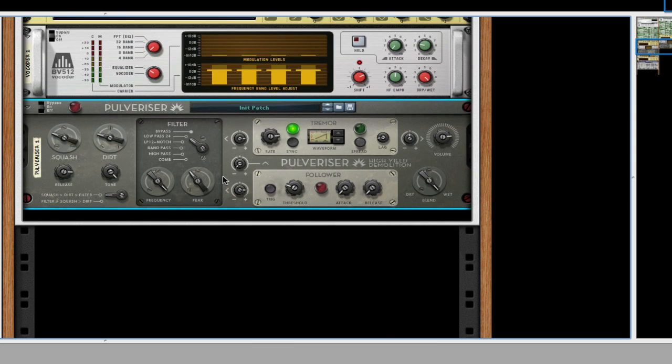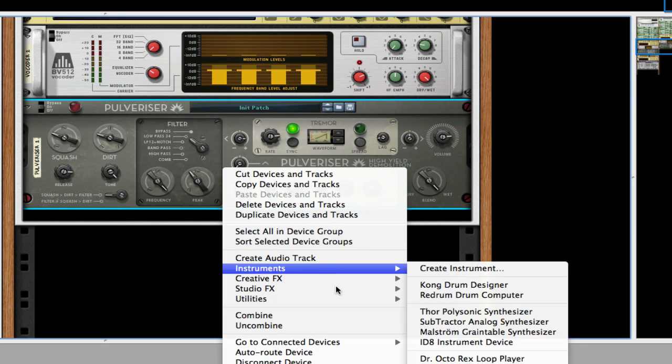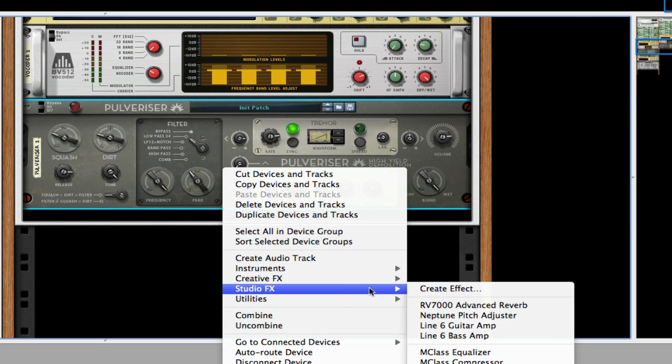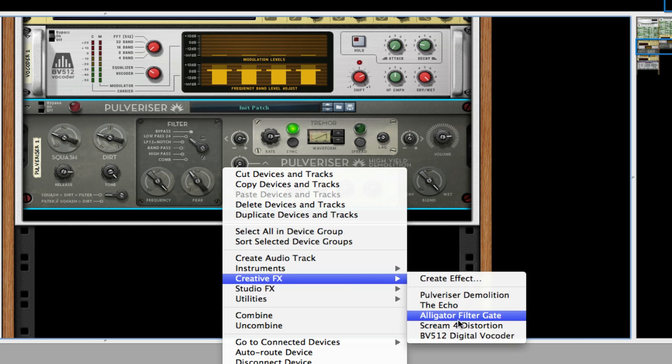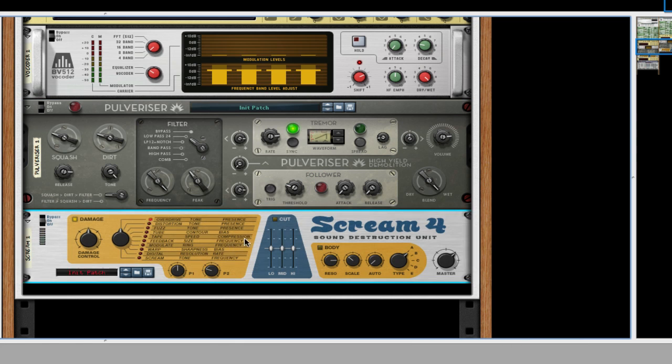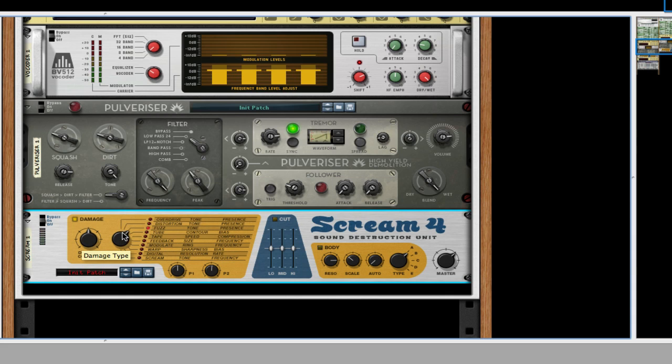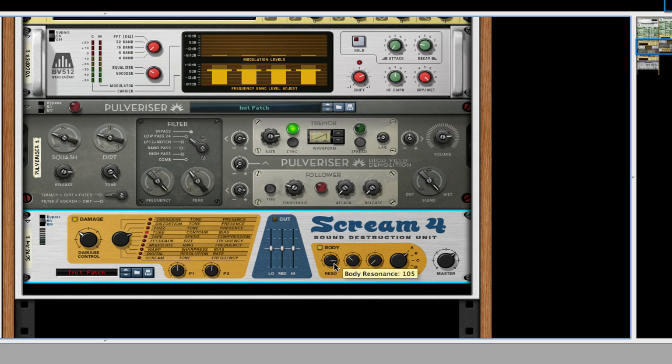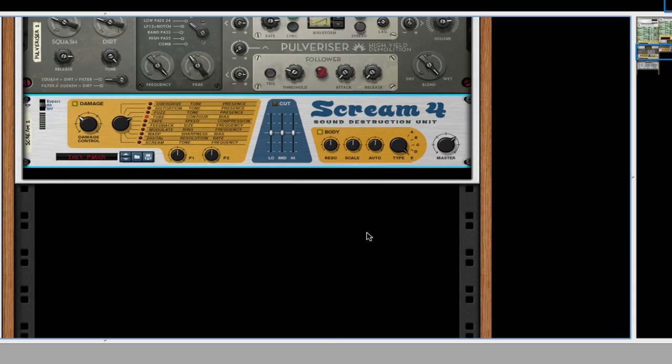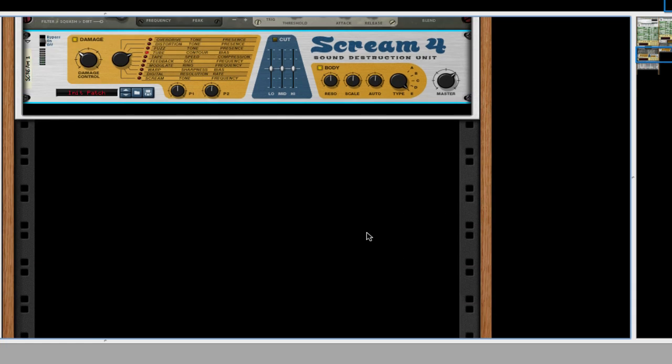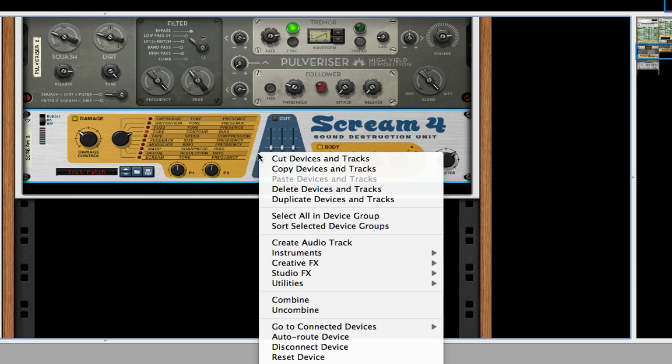Okay, so after this, I created a Scream 4 distortion. Creative effects, Scream 4. I'm going to turn P1 and P2 halfway. I'm going to turn it to tube. Damage control 40%. Now for the body, I always like to turn it to E because it's the least cabinet feel. Turning everything about halfway.